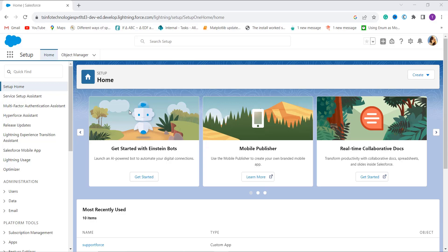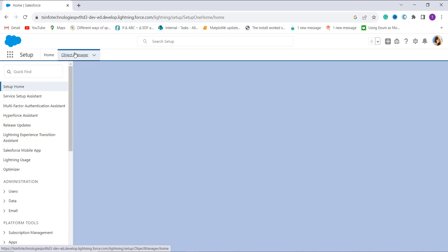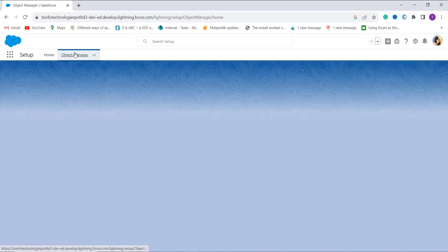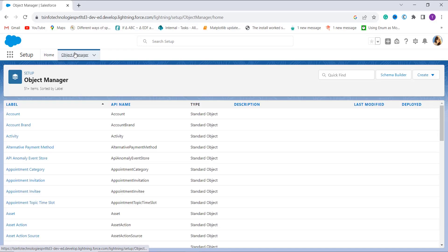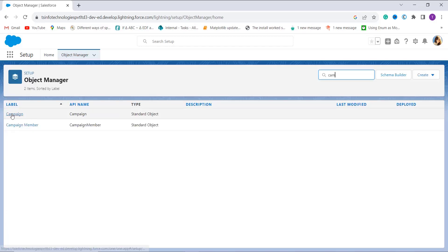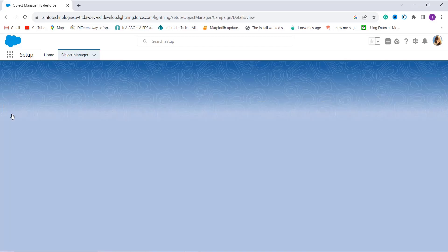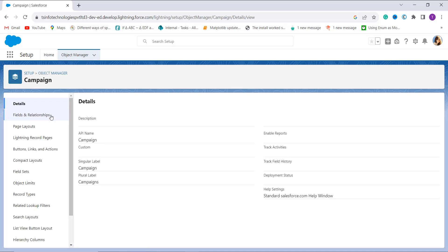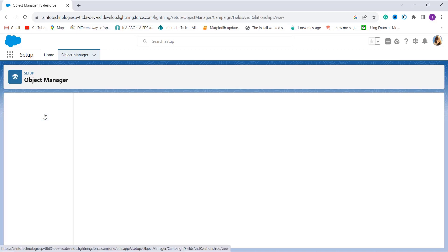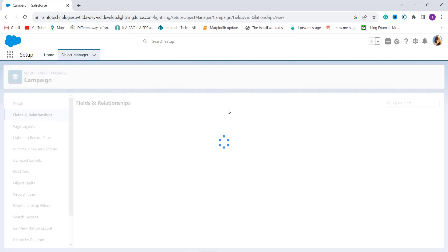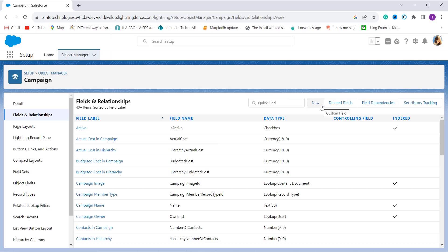After moving to the Lightning Experience, I am on the main home page. Here you can see the Object Manager on the top navigation bar — I click on it. It shows me the list of all objects. Now it's time to choose the object in which you want to apply the business day formula. I will show you an example using a Campaign, so I search for Campaign in the quick find box and click on it. After that, you have to click on the Fields and Relationships option on the left side.